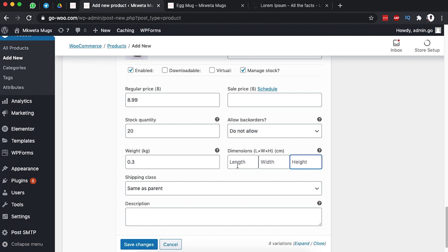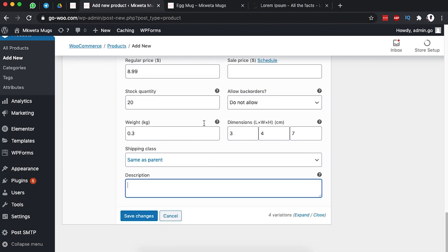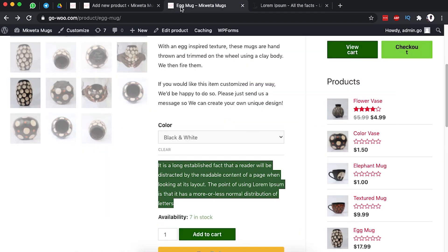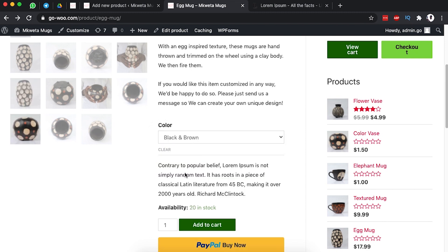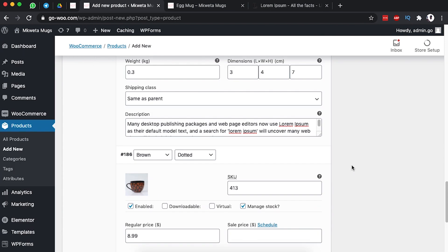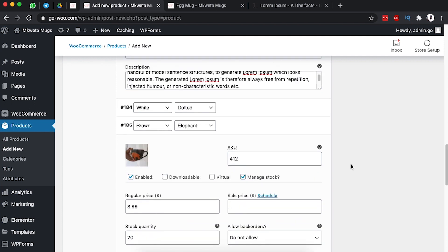Stock is 20 as well. We don't allow back orders. Weight is 0.3, and length, width, and height are going to be the same — 3, 4, and 7. I'll add a short description for that item as well. That's all — I'm done with my variations.